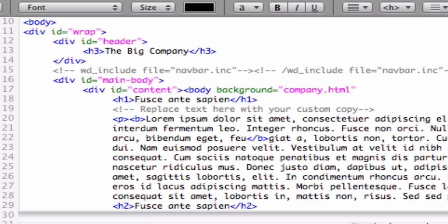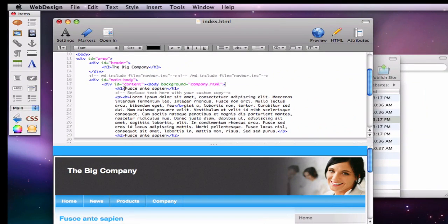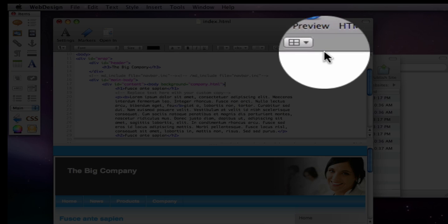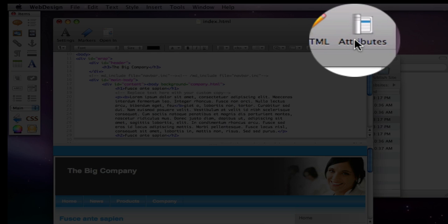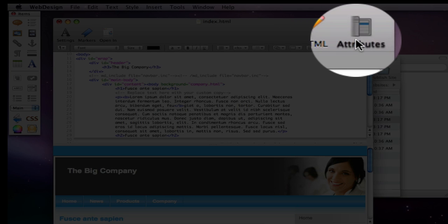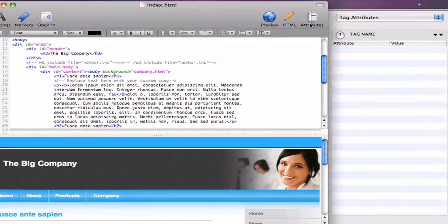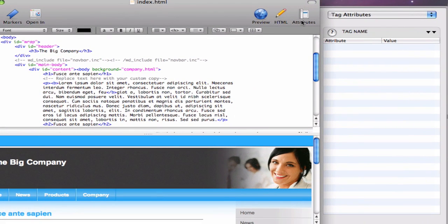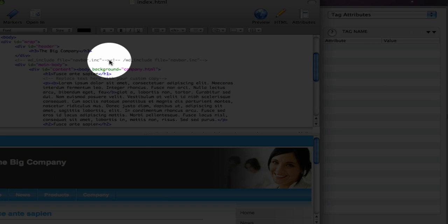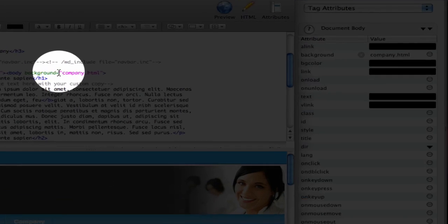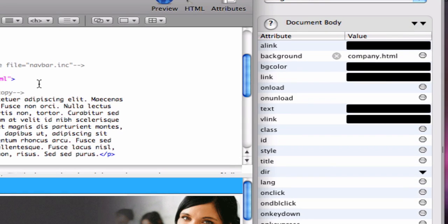Lastly, WebDesign also includes an easy-to-use attribute editor. Open the attribute editor by clicking the Attributes button in the toolbar. Now, when you click within an HTML tag, the Attributes editor will list all the attributes for the selected HTML tag to easily edit them.